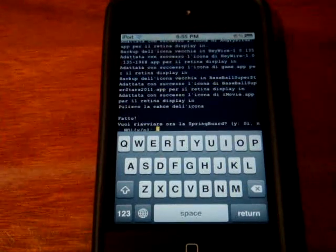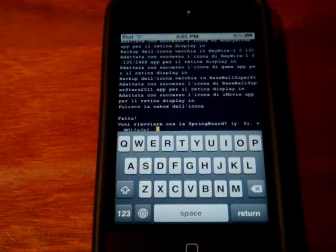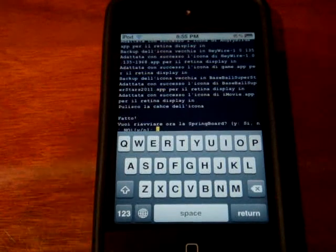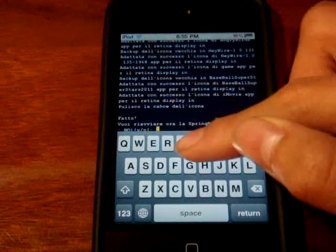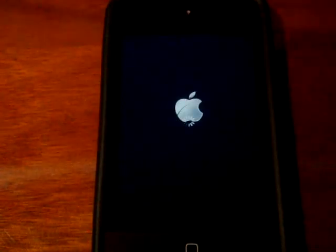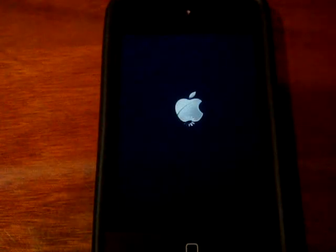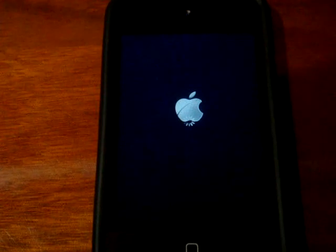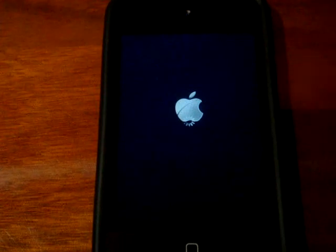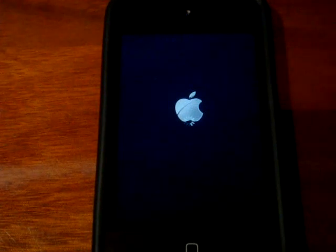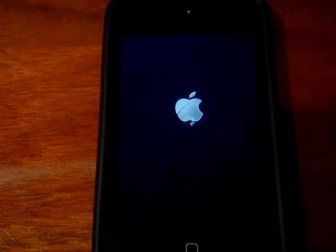As you can see, it's pretty much done. Click "y" and it will start respringing. All you have to do is just wait until your iPod reopens.